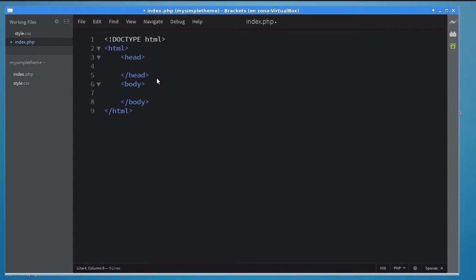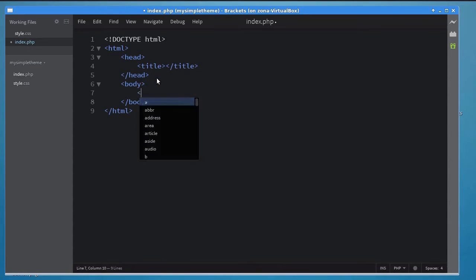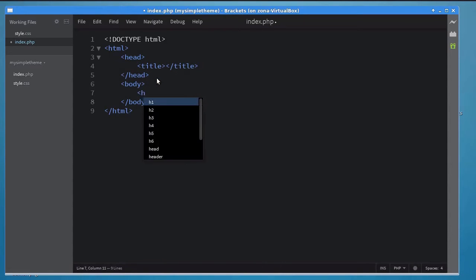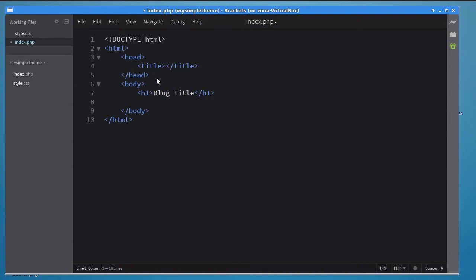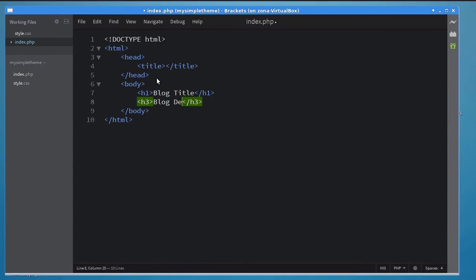Add a title tag to the head element of the page. Inside the body, add a level 1 heading to display the title of the site. For now, let's just use some placeholder text in our layout. Similarly, add a level 3 heading to display the site description. This completes our theme's header.